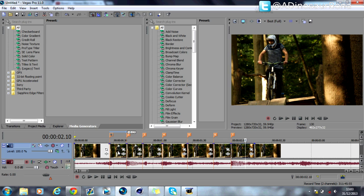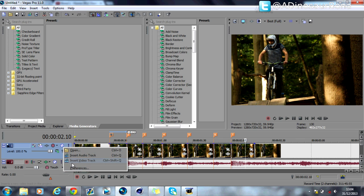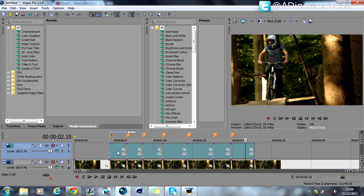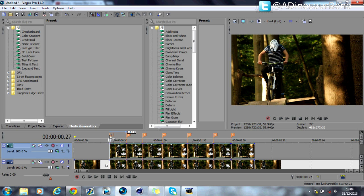Then you want to insert video track by right clicking, like so. Then you hold Control and drag it above like that. So now you have another video track above with these videos.